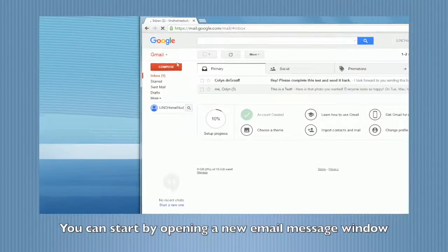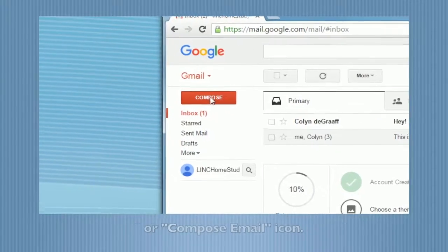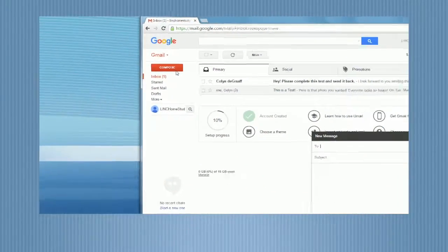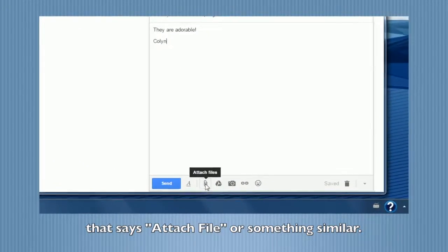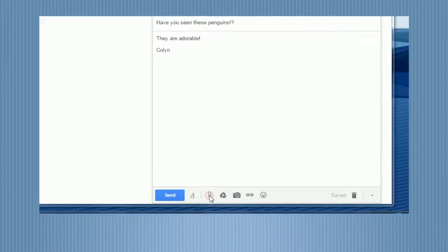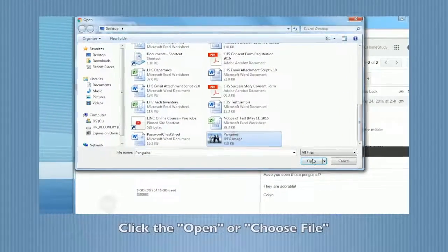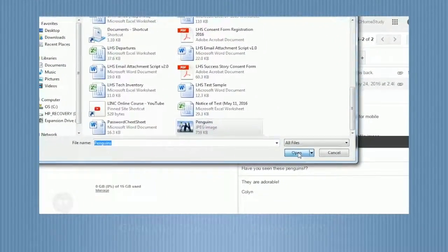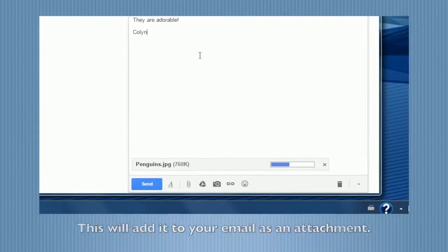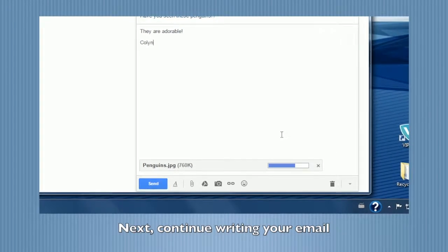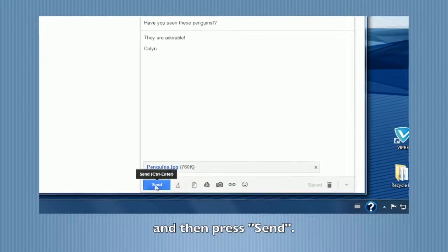You can start by opening a new email message window, usually by clicking the New Message or Compose Email icon. Next, click on the menu icon with the paperclip icon that says Attach File or something similar. Browse through your computer's folders and click to choose the file that you want to attach. Click Open or Choose File to attach the file to your email — this will add it as an attachment. Next, continue writing your email, such as putting in the email address, subject, or message, and then press Send.